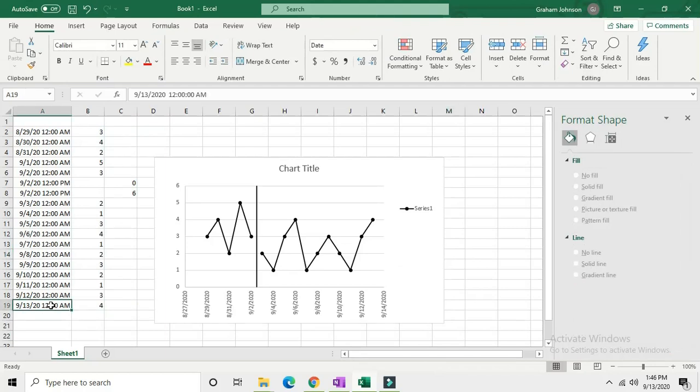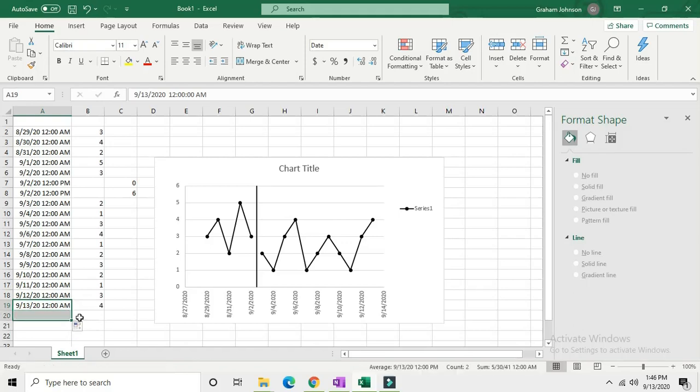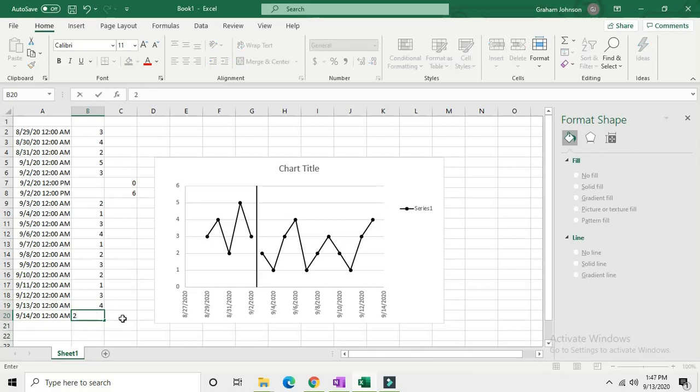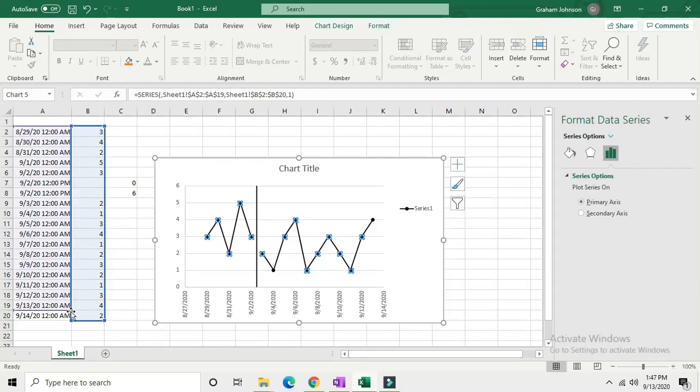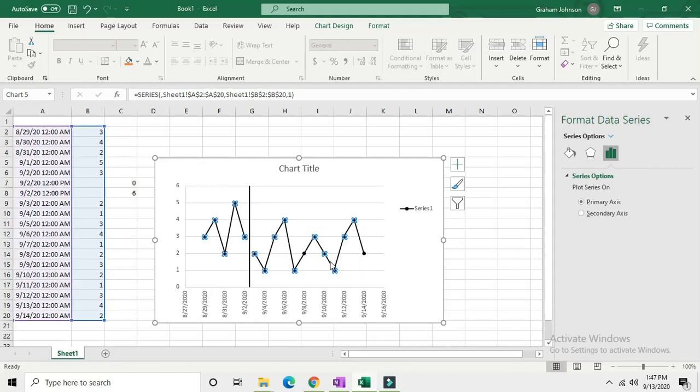Now let's see what it looks like to add data. Go and drag down your last date here and input another data point. Then click on your graph and that blue box there is your data range. Just pull that corner down, and if you've got two boxes, pull that second corner down as well.